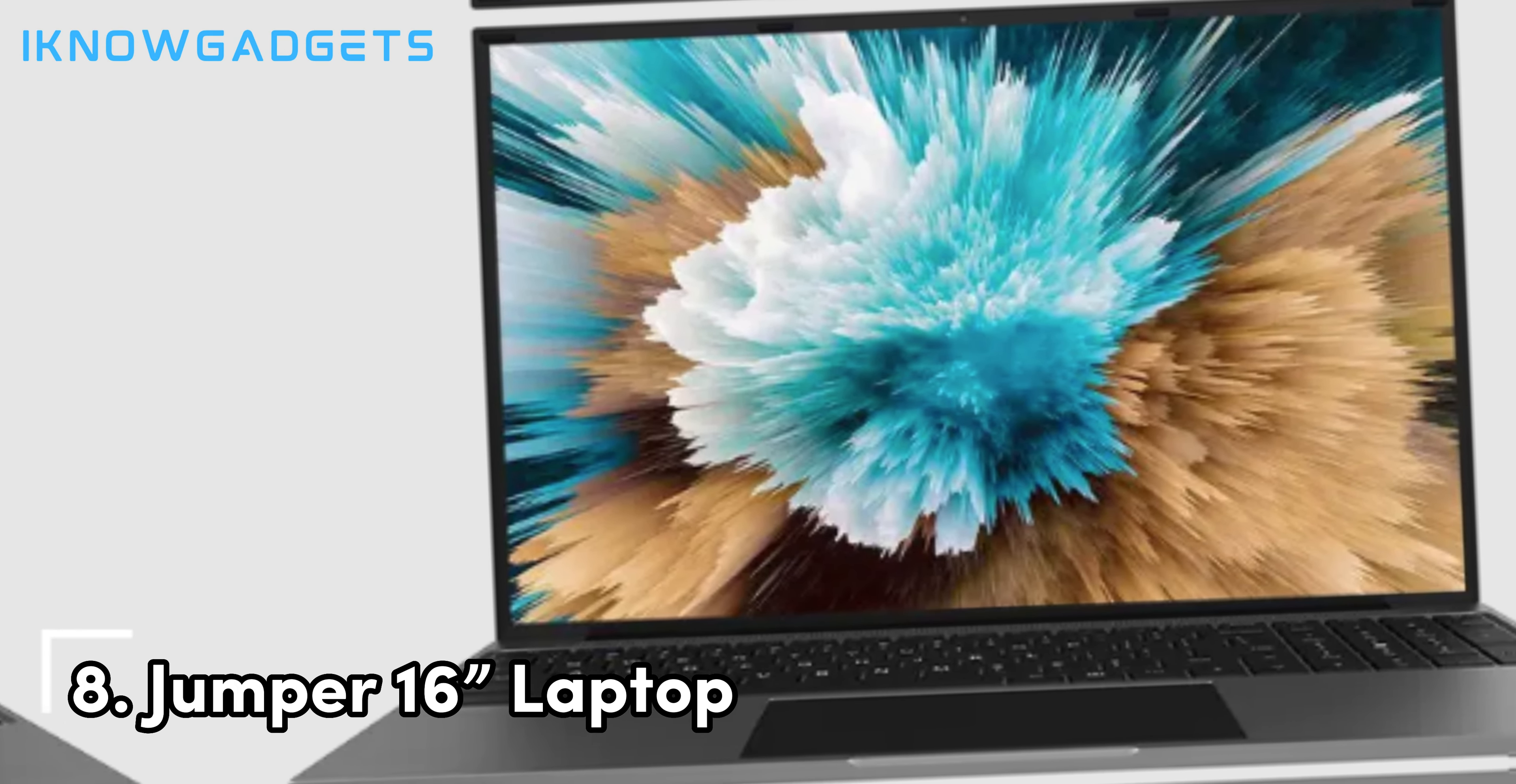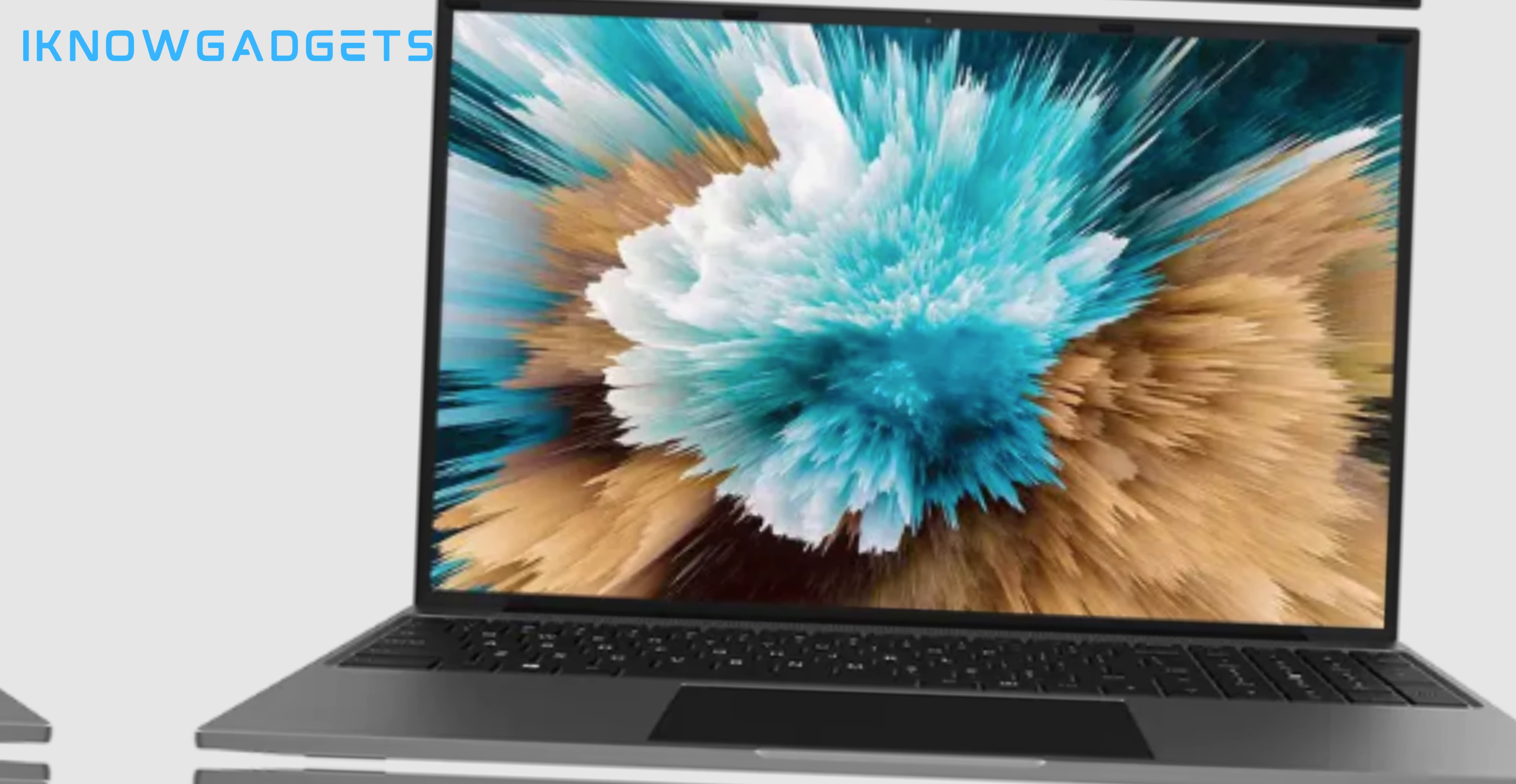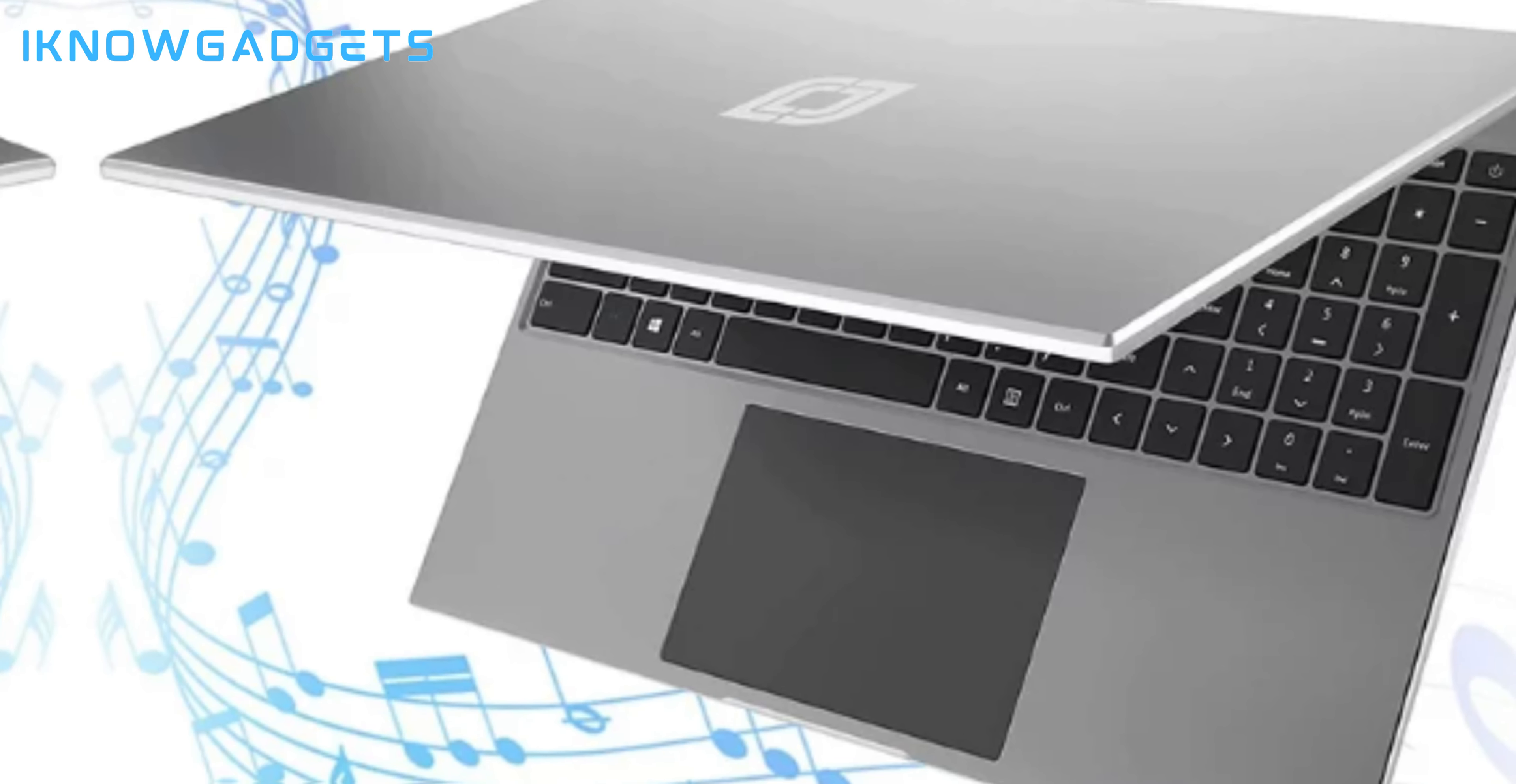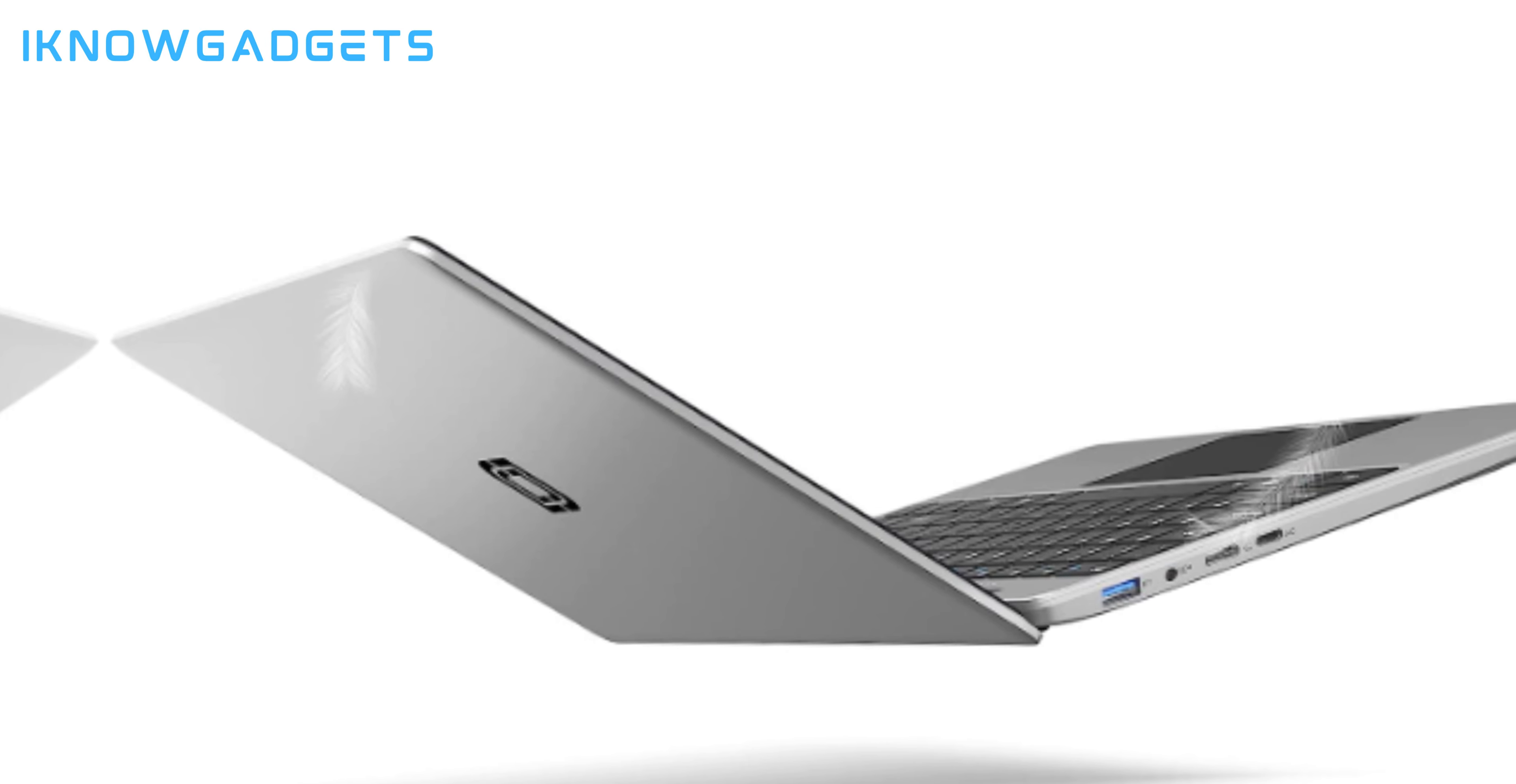Moving on to number 8, we have the Jumper 16 laptop. Sporting a big 16-inch display with 1920x1200 resolution, this Jumper laptop provides an expansive viewing experience, giving you more screen real estate to multitask and be productive. The 16:10 aspect ratio offers added vertical space compared to widescreen 16:9 displays. Visuals on the 16-inch IPS screen look sharp and colors appear more vibrant. Under the hood, the Jumper 16 laptop packs a quad-core Intel Celeron processor, 4GB of DDR4 RAM, and 128GB of fast eMMC storage. This hardware combination delivers responsive performance for web browsing, office work, streaming, and light gaming.